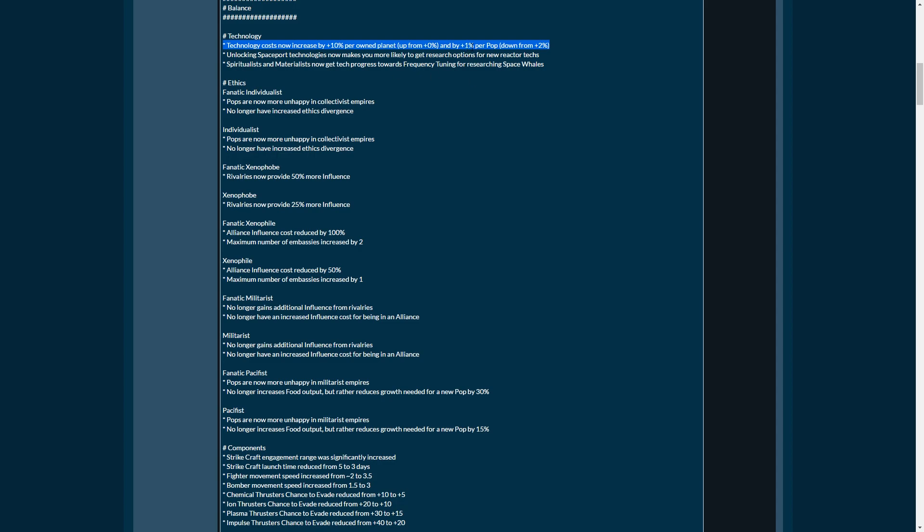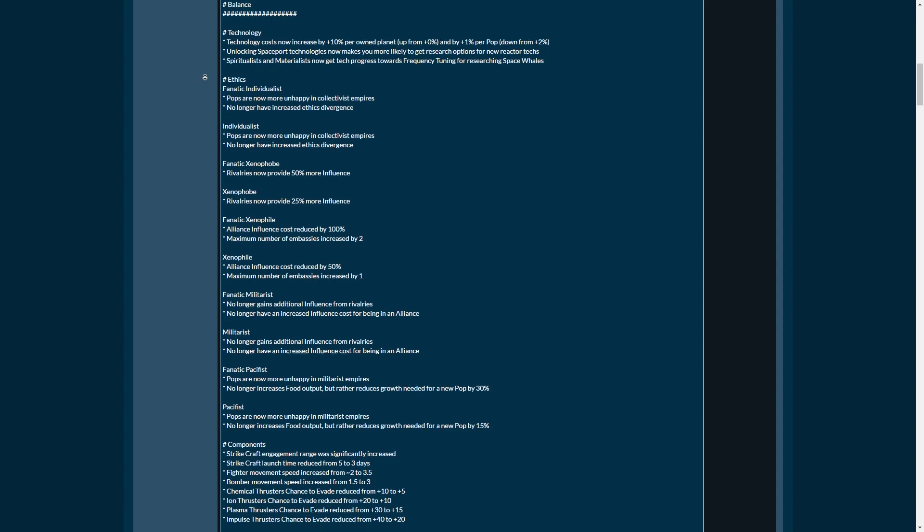However, for every single planet you own, technology will be 10% more expensive. So you would need to get, math is kind of eluding me, but I'm going to go with 20 tiles here, or 10 tiles, or something along those lines. And then it becomes cost-effective to actually colonize these worlds in terms of technology research.